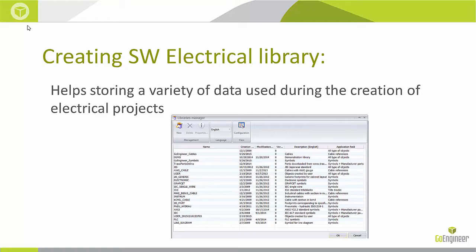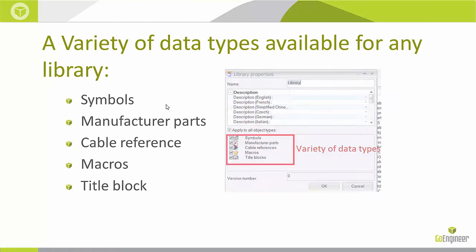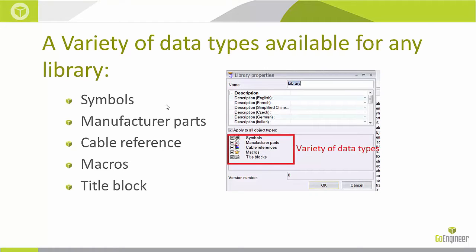Libraries in SOLIDWORKS electrical are used to store a variety of data used during the creation of electrical projects. These variety of data are available for any libraries such as symbols, manufactured parts, cable reference, macros, and title blocks.